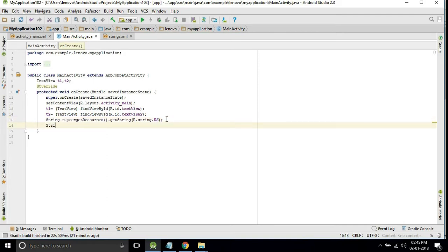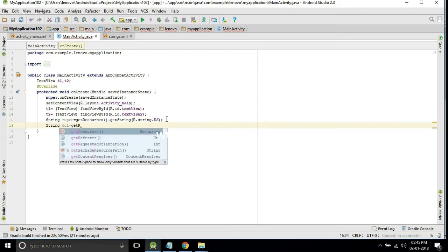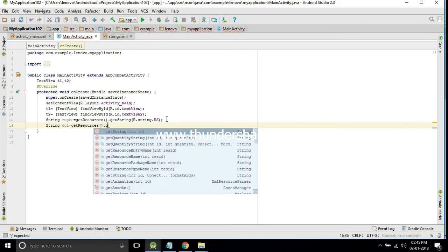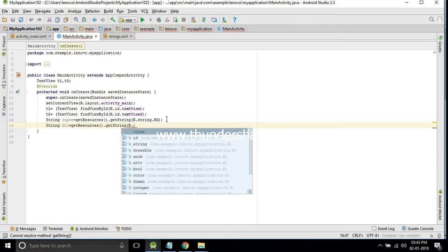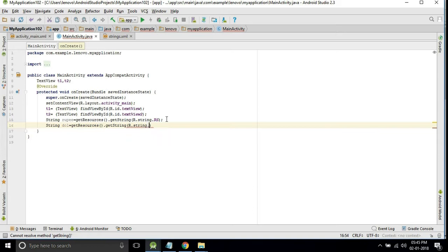Next, String, I will take variable as doll. Call the method getResources dot getString. R dot String dollar.